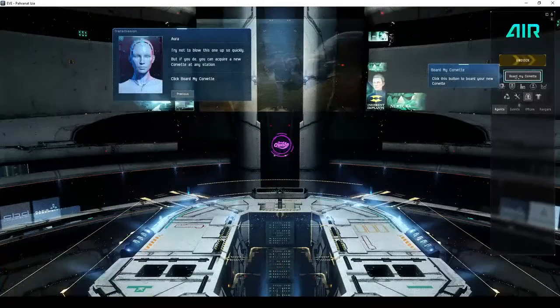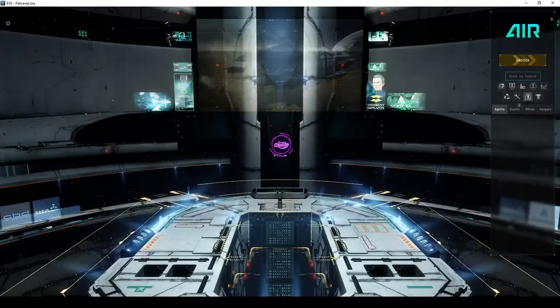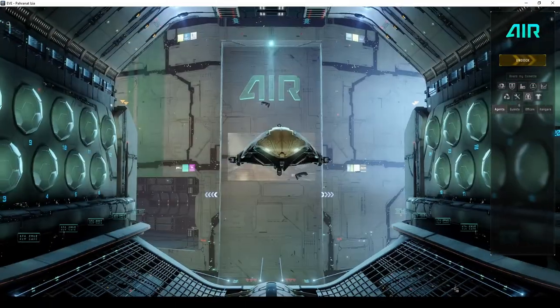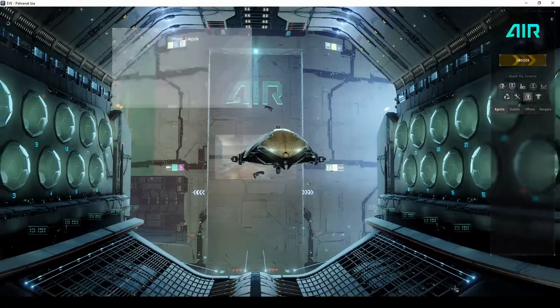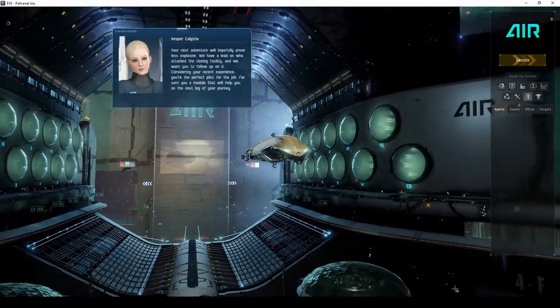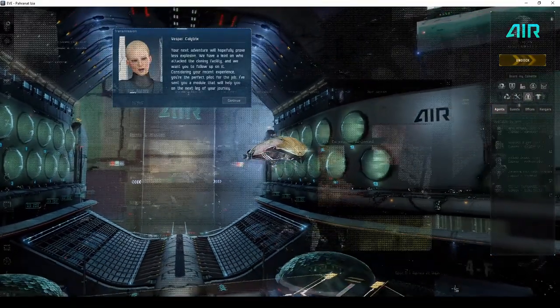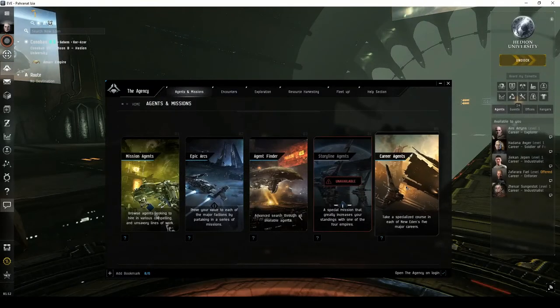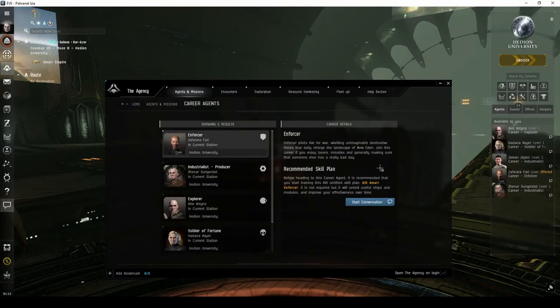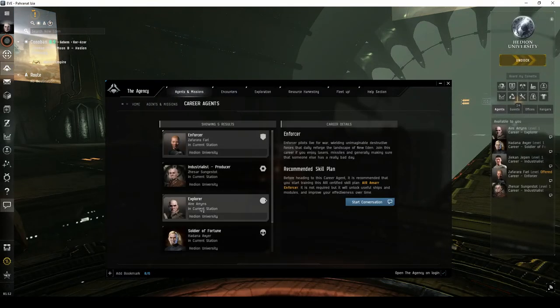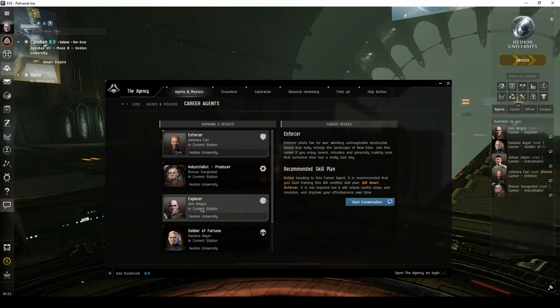Brand new pilots start the game with a Corvette, the smallest ship available. Within your first hour of play, you'll be looking to get yourself into a frigate. If you haven't yet, I definitely recommend running the Career Agent missions from both the Enforcer and Explorer divisions.